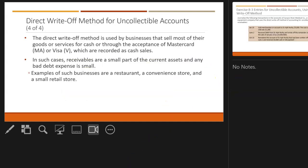The direct write-off method is used by businesses that sell most of their goods or services for cash or through MasterCard or Visa. In these cases, receivables are such a small part of current assets that bad debt expense is tiny. Restaurants, convenience stores, and retail stores — when you go into them, you pay cash or a credit card. They could still have bad debt if someone uses a fake credit card, but it's minimal.